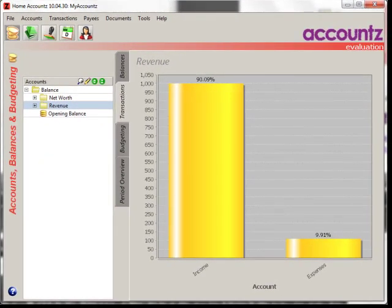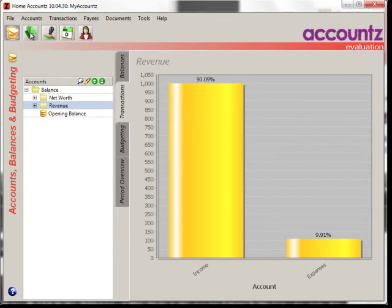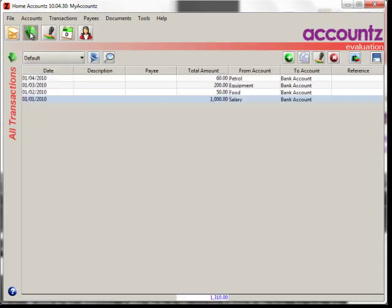Opening balances are just more transactions. You can enter them directly into each account, but the best way is to enter them in the all transactions view.